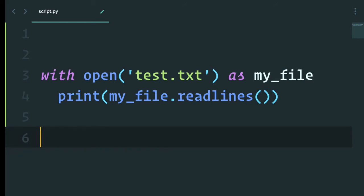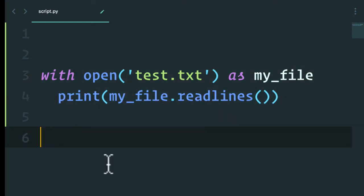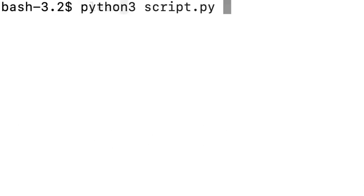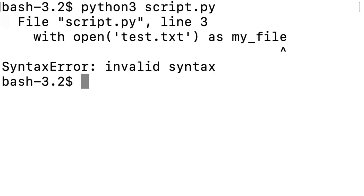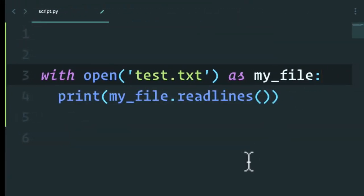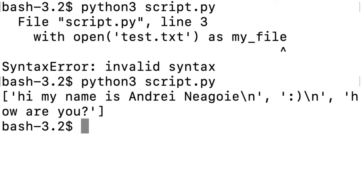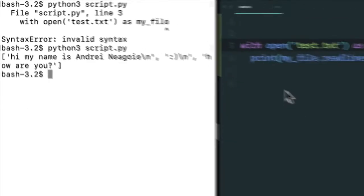So most of the time you want to use the with statement. This is the proper way to work with files in Python. And if I save here and run my script, I get an error because I forgot the colon here. If I run again, there you go. I get my output and I don't need to close my file. Everything is done for me. So this is a standard way to read a file.